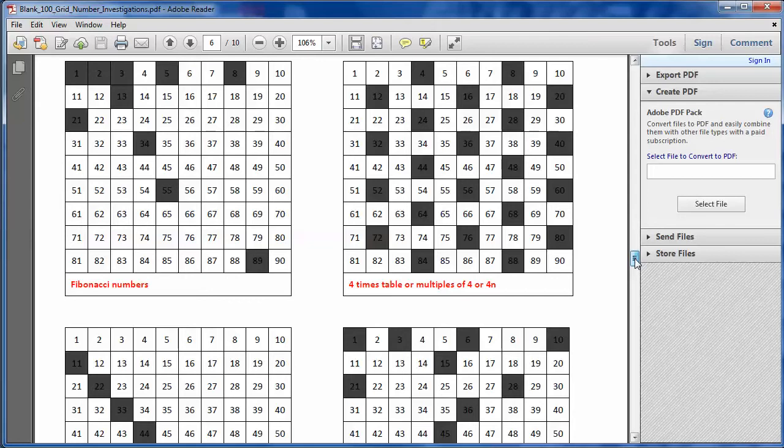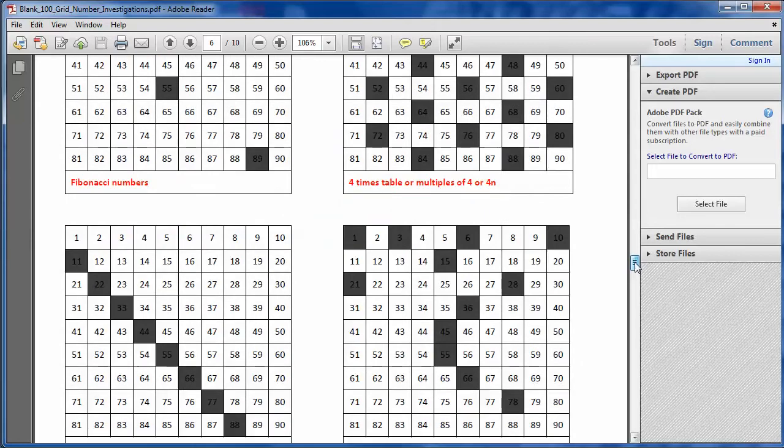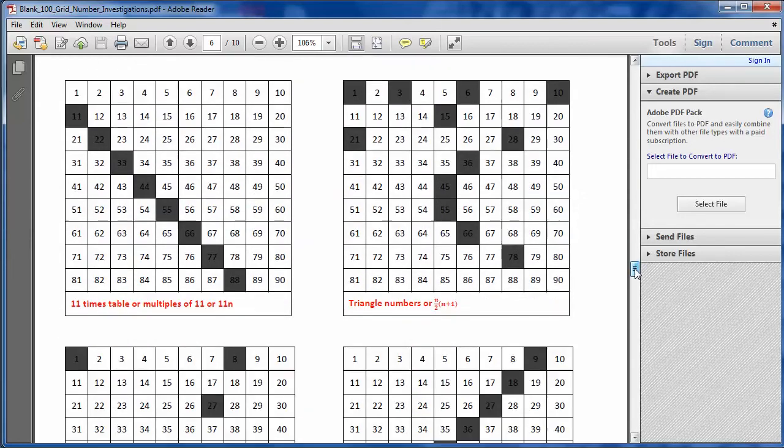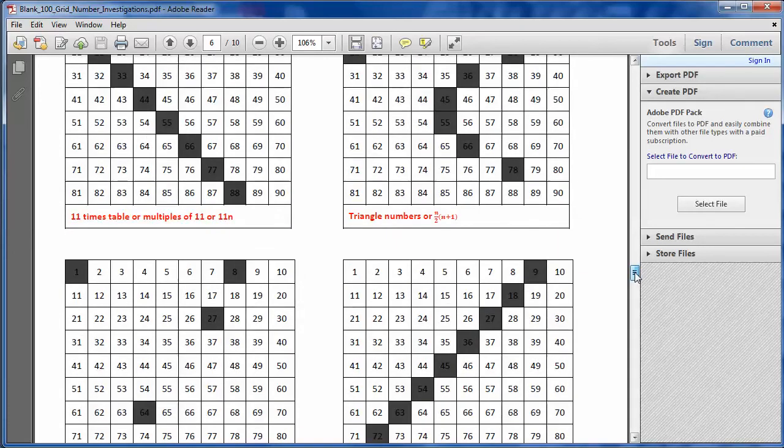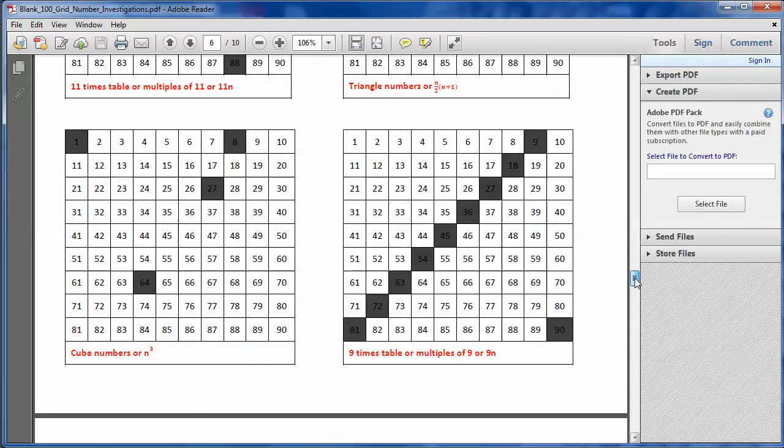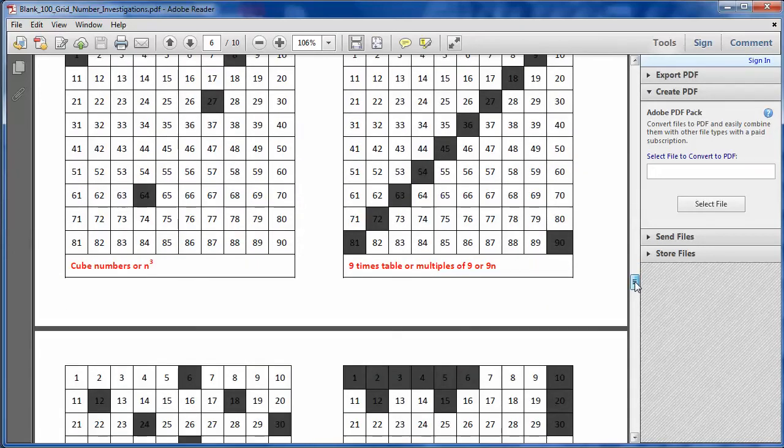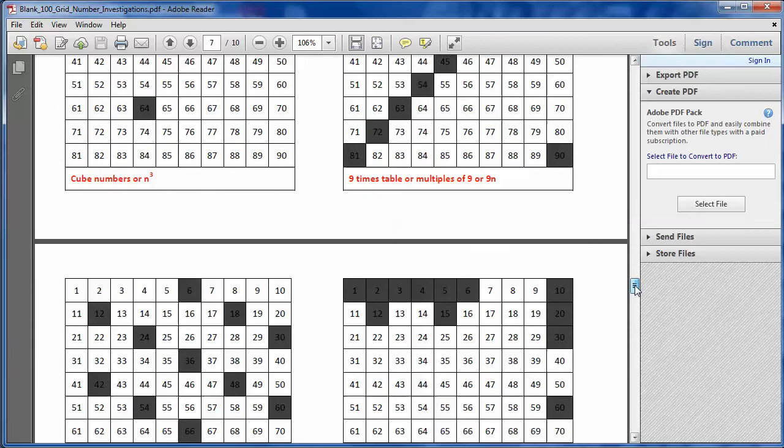So beautifully presented answers. And then the natural way, I thought, to extend this was to give the students a number grid themselves, and get them to create their own patterns, their own shaded patterns. And then we had a great bit of time sharing them around the class, and could students spot what was going on?